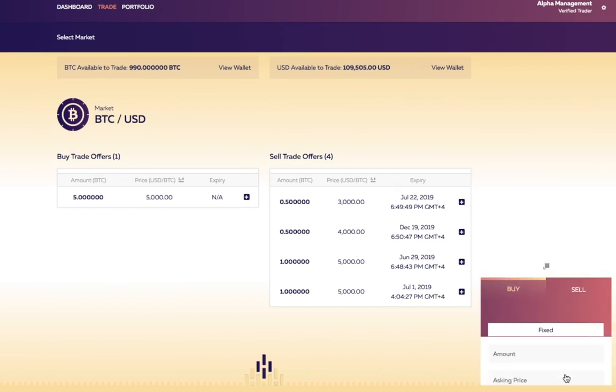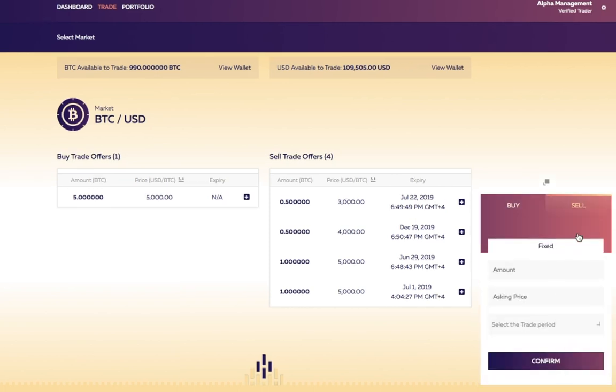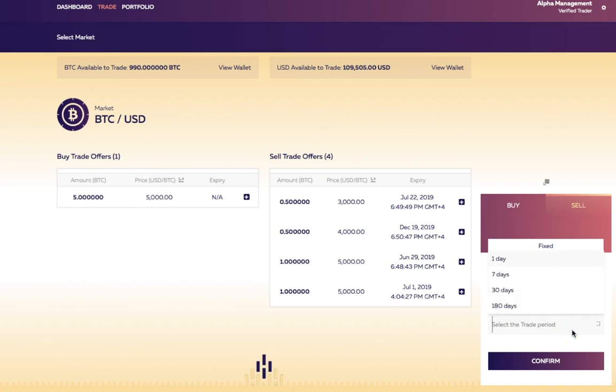Click make an order. This opens up the order form. Enter the number of Bitcoins we want to sell, set any other trade parameters needed, including your desired price, and click confirm.